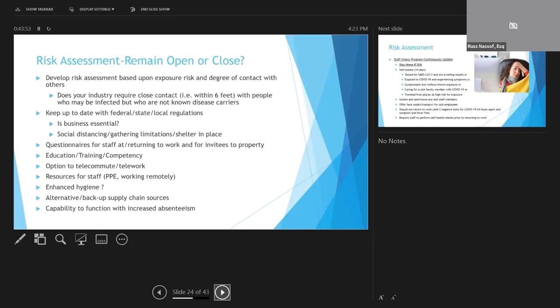It's also important to keep up with any federal or local regulations as they're going to dictate limitations on what you can and can't do, and even whether you can stay open or not. If you can remain open, you must consider if you're even able to social distance or whether you're going to need to have staff work from home and how or if you can function, given that you're probably going to have increased absenteeism.